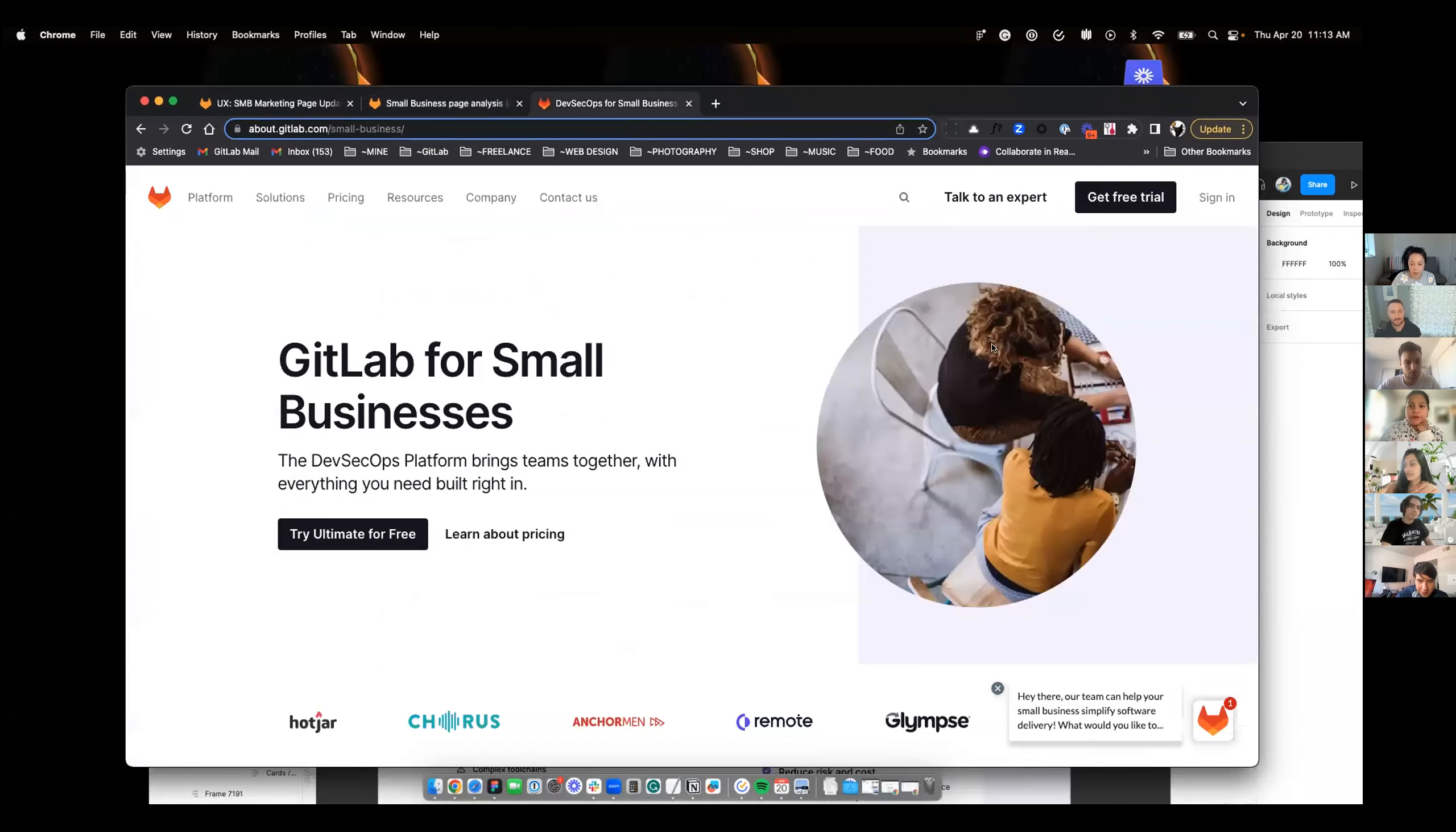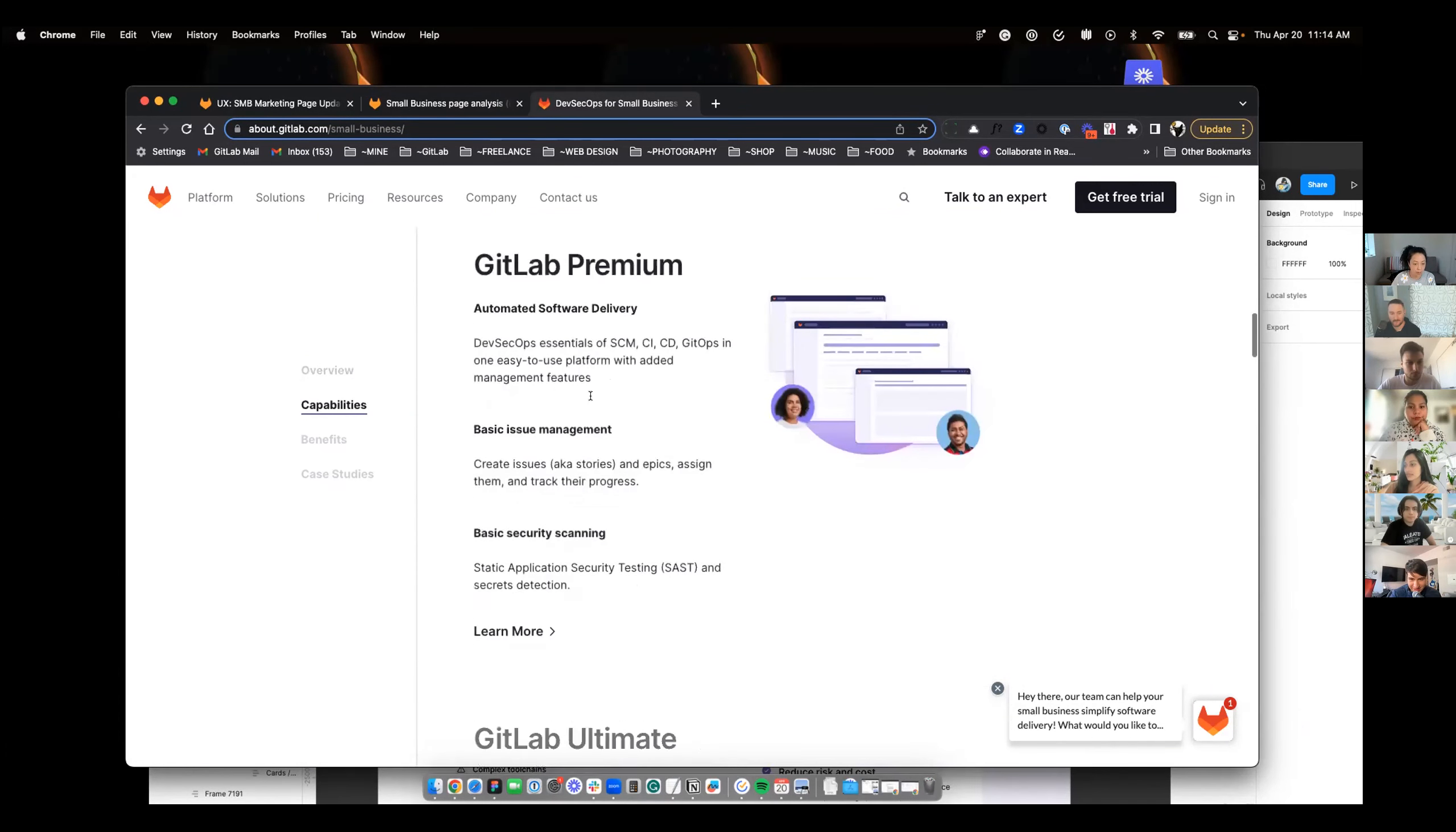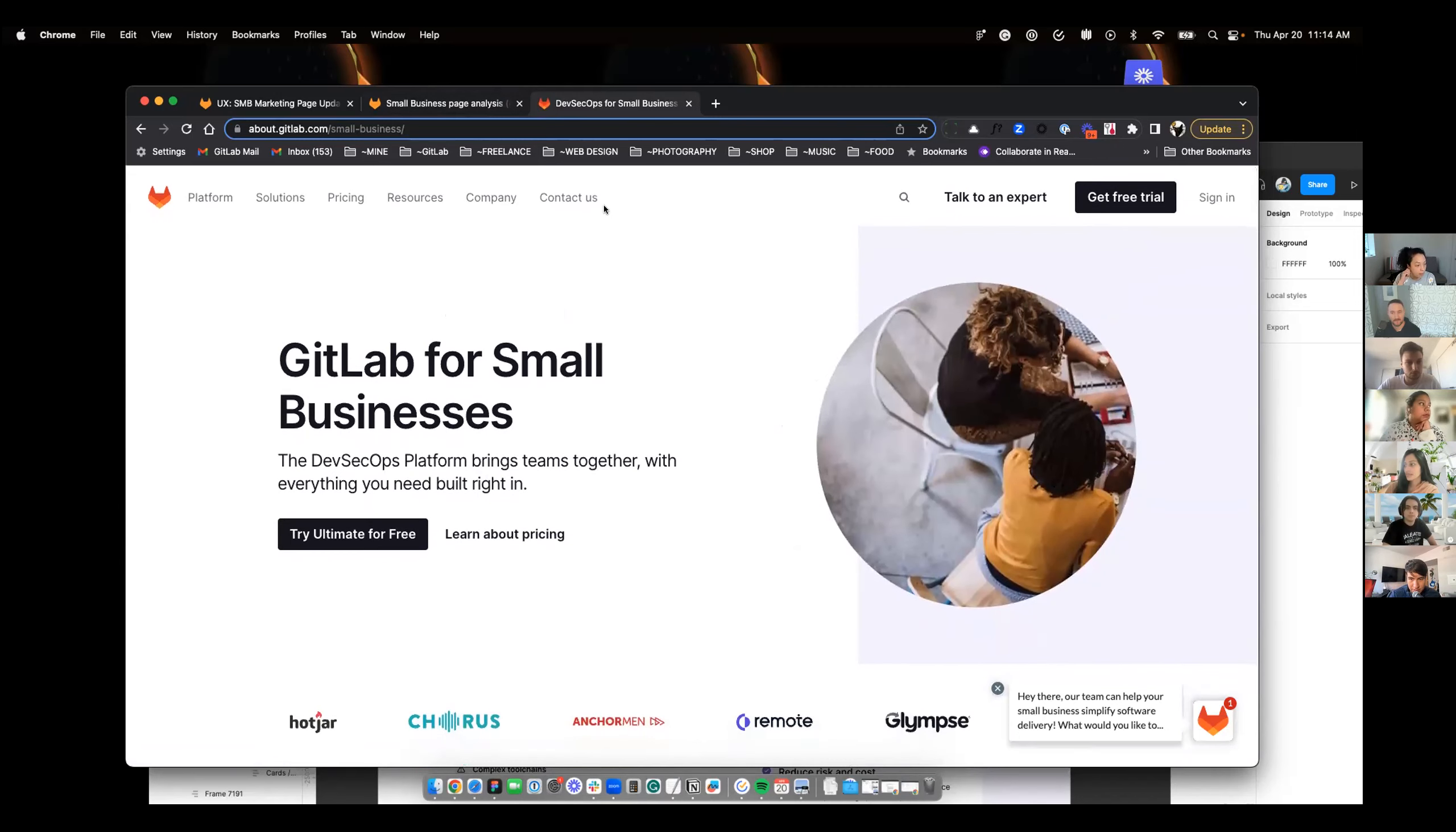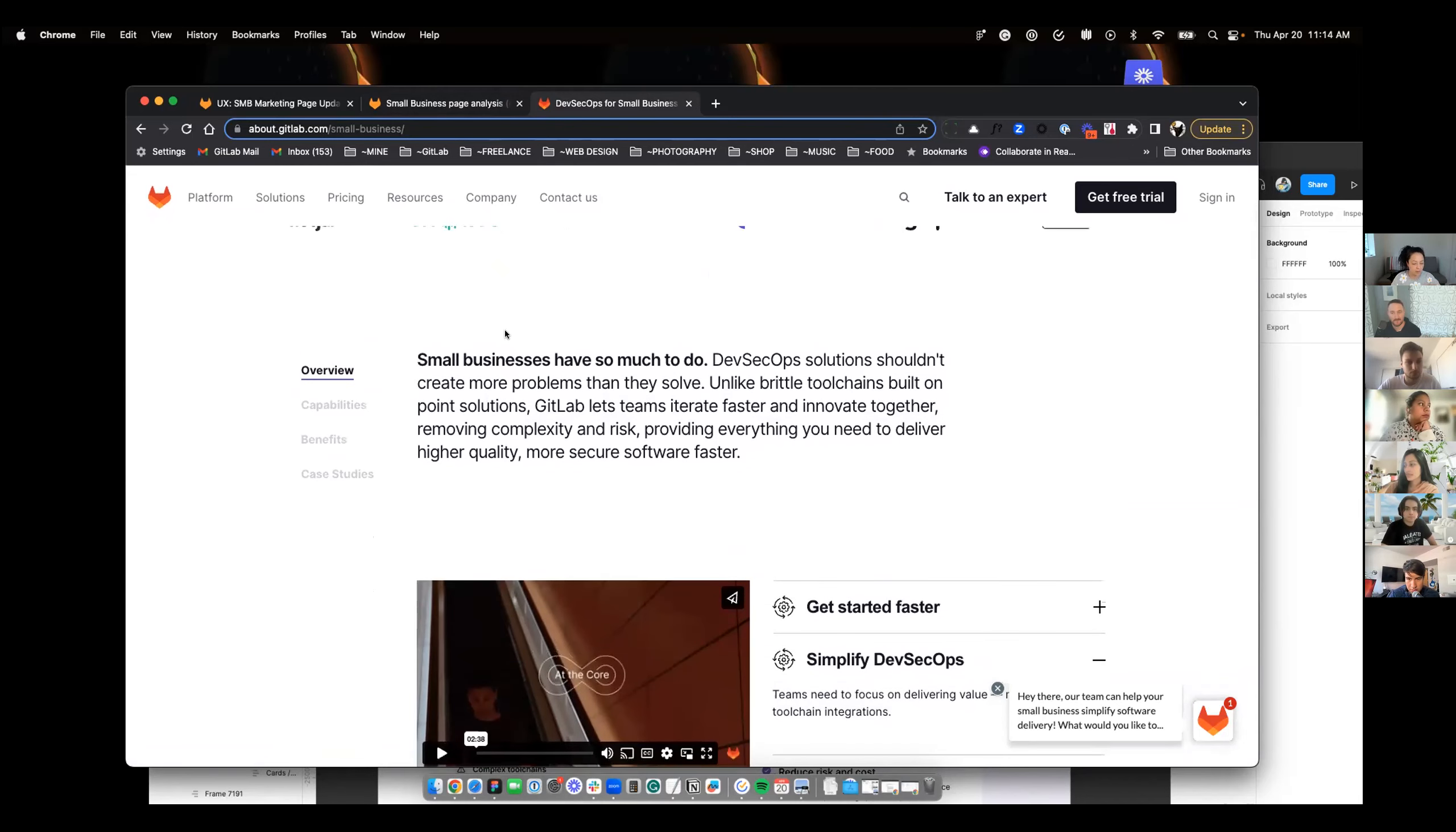So this is the current page with this image, some messaging here, these toggly things, this video. We all know this capabilities section. So some data that he pulled tells us that this page is performing rather poorly. The information below, people are pretty much leaving around here so the information on top isn't really catching visitors' attention.